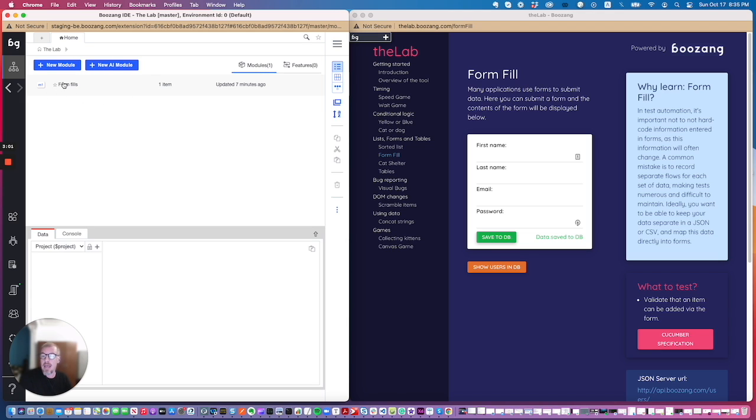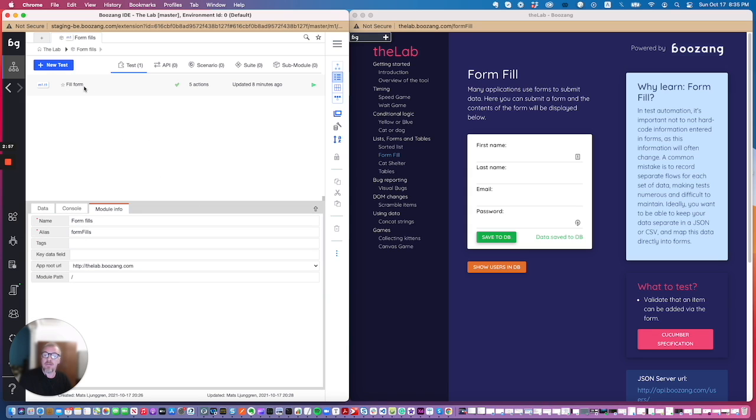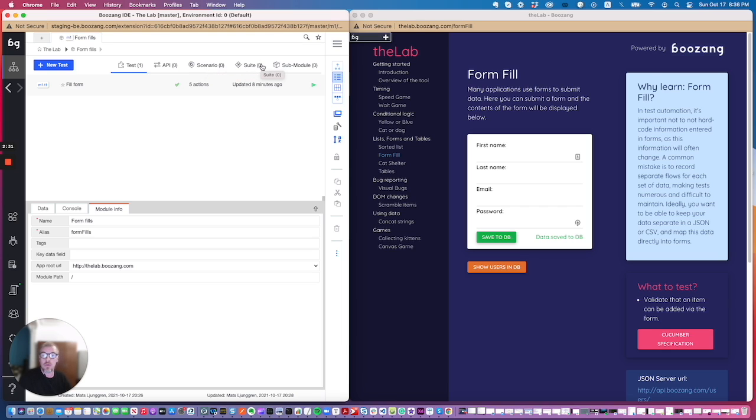Inside any module you will see that you will have a list of tests, and first you'll see you have different test types. Here you have tests, API tests, scenarios which you don't usually use. It's a special use case that you won't usually use but it allows you to put CRUD tests for given when then inside your modules. You have your suite which is your test suite that is used to drive tests, and you have sub modules to be able to break down your application into smaller modules inside the existing modules.